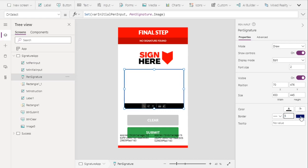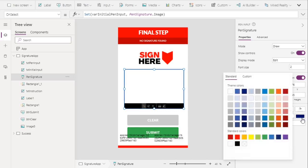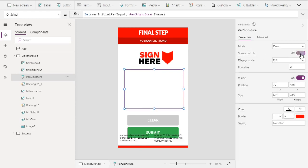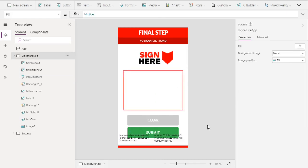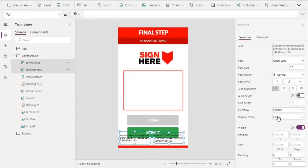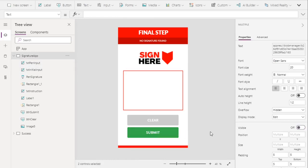For the final design, let's set the pen input border thickness to 5, select a red color, and remove the show controls option since we won't use those. We already have our clear button, so finally let's select these labels and hide them.